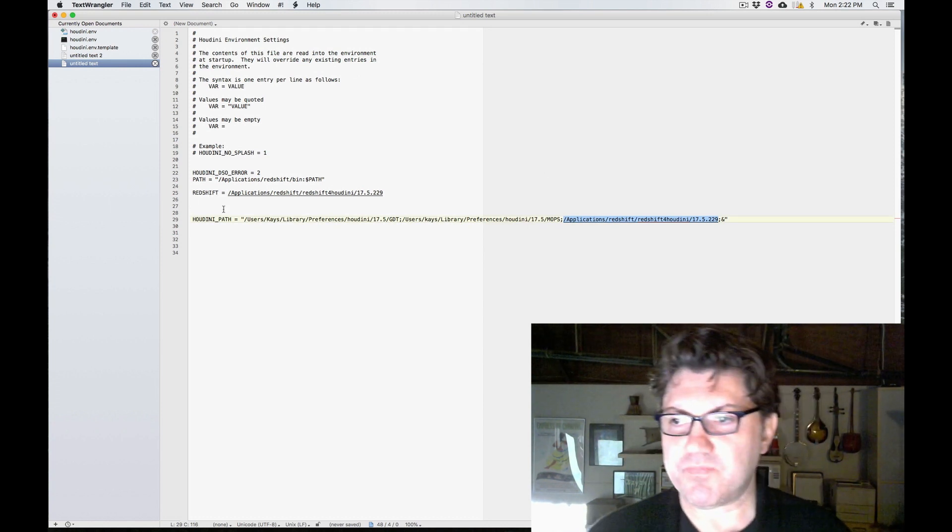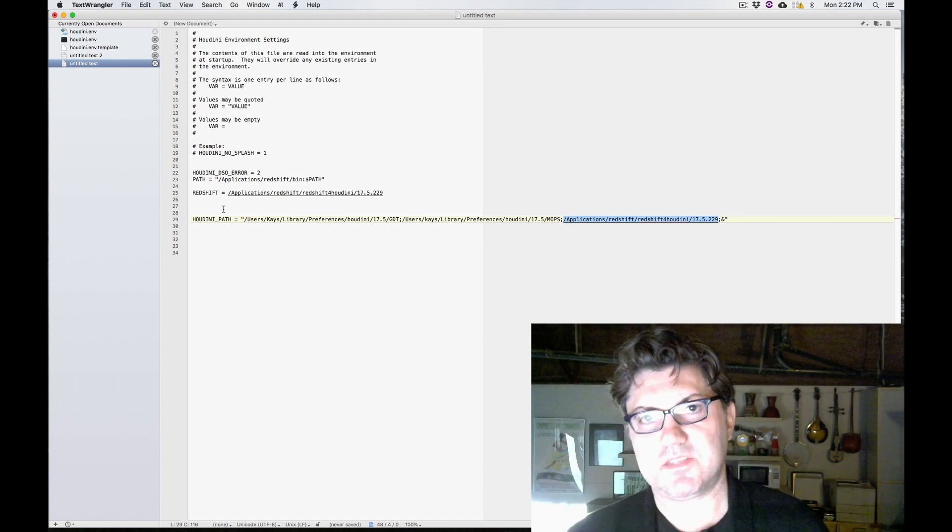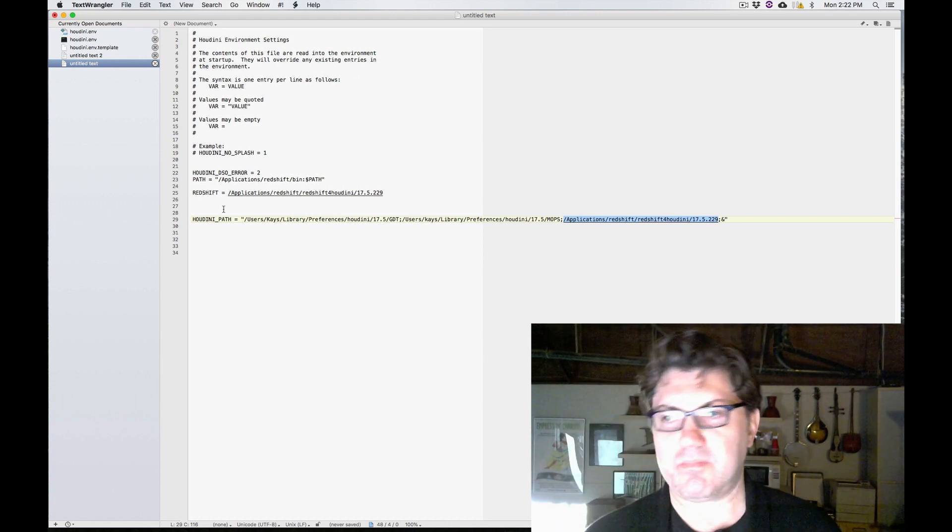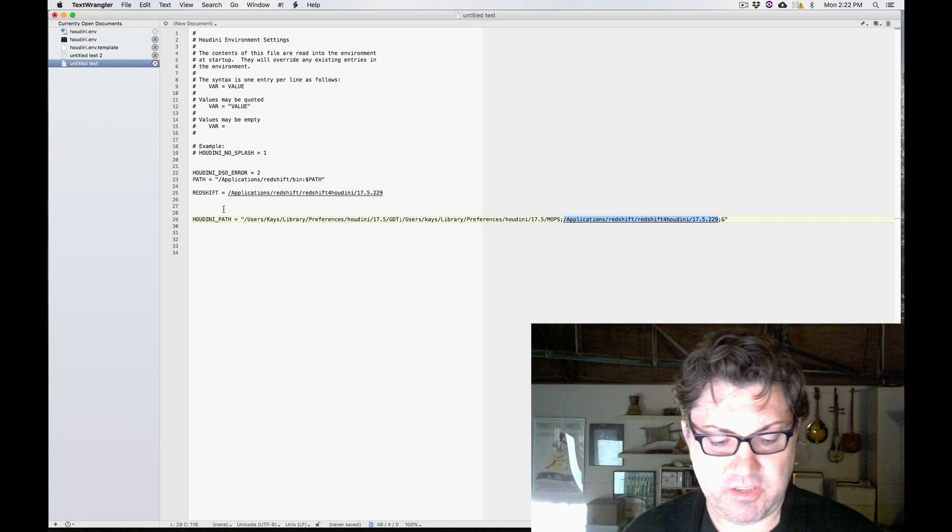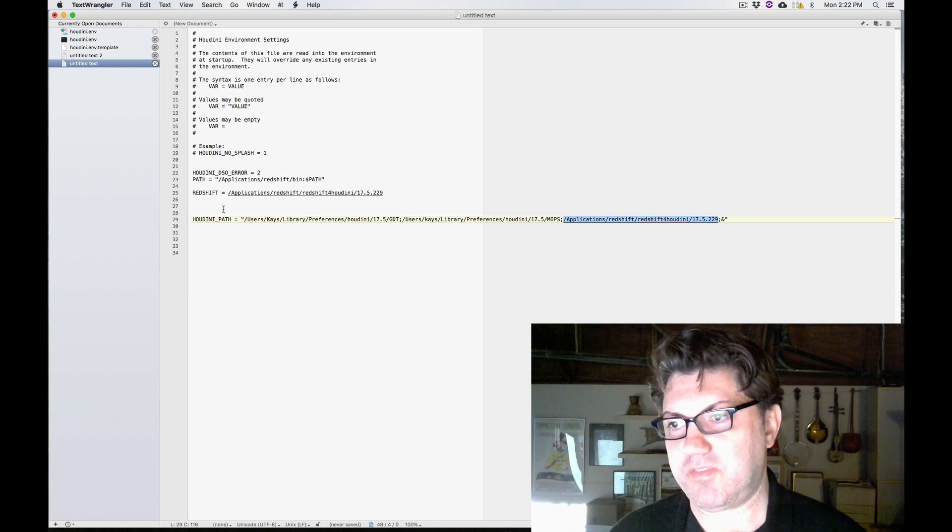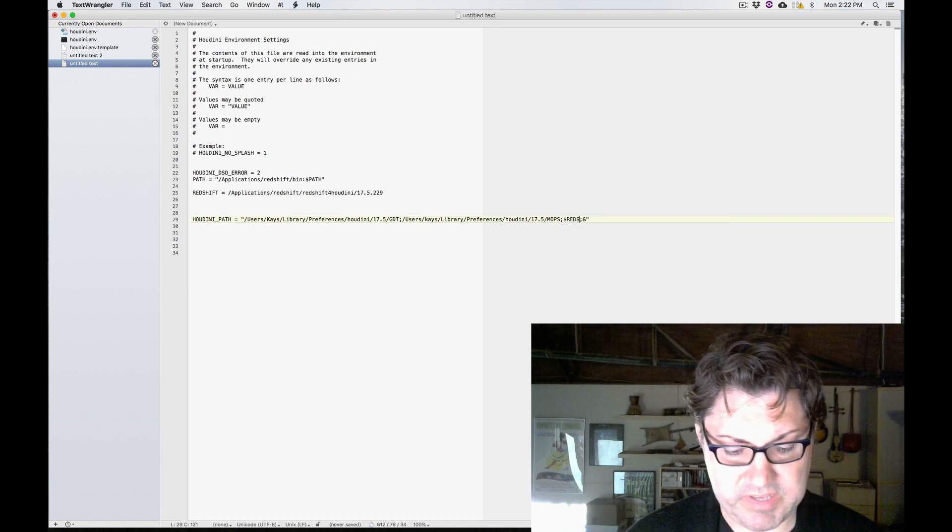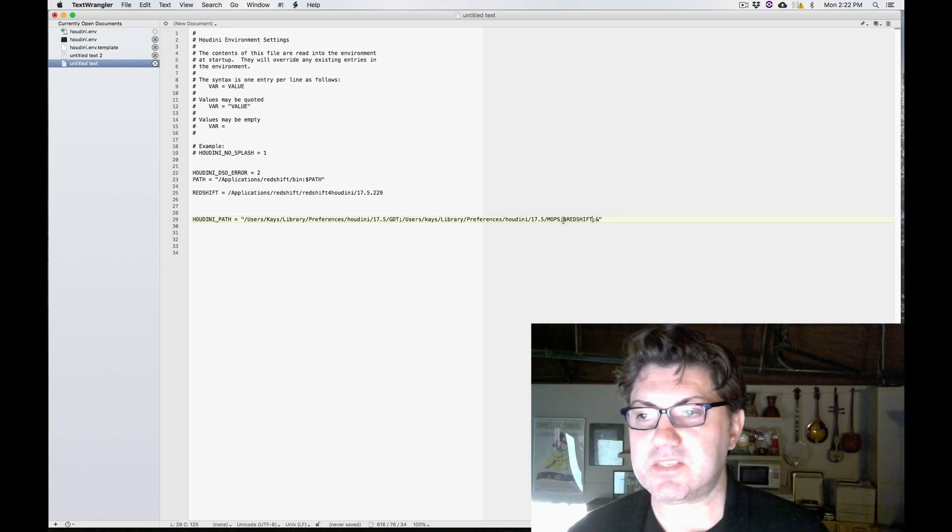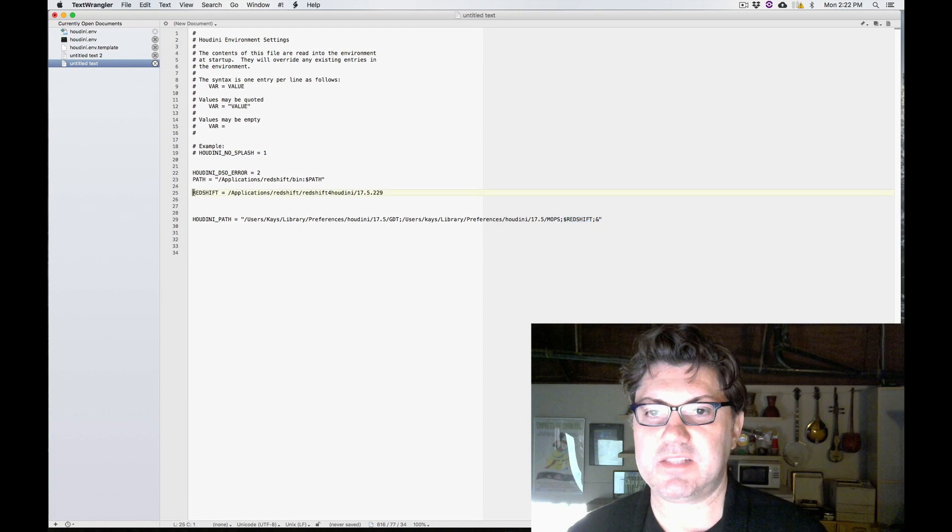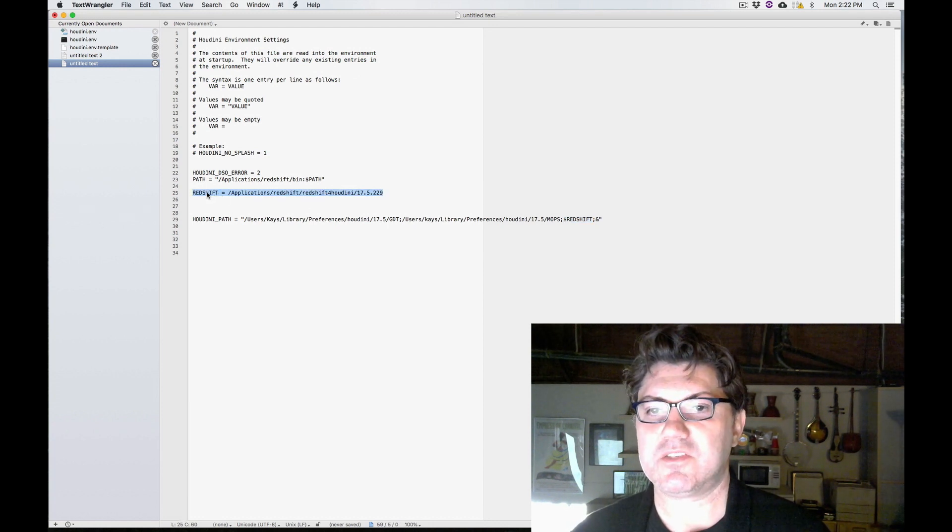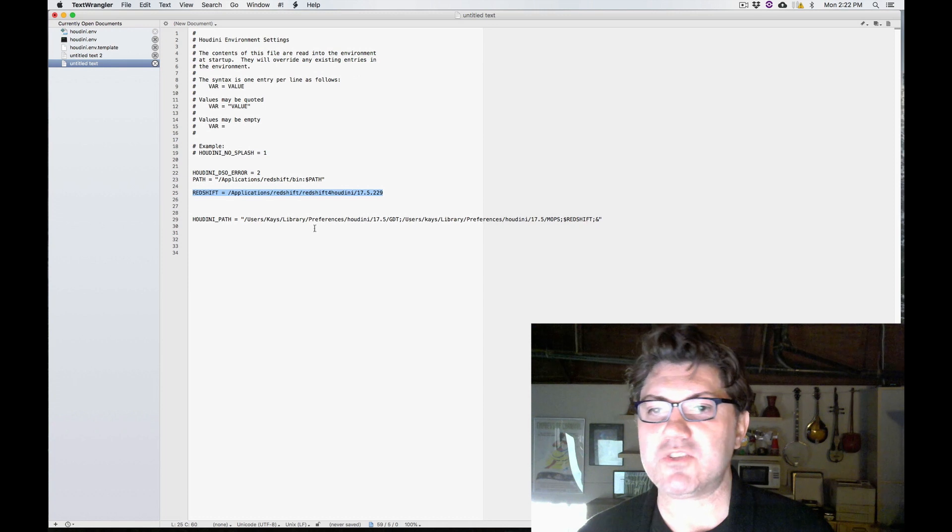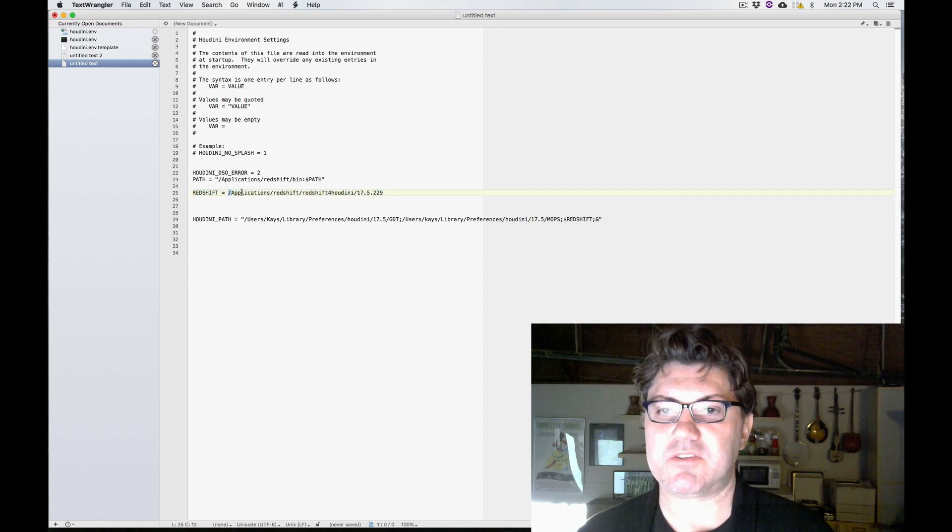Except in order to tell Houdini that, hey, this is a variable, this is not just some directory on your hard drive, you have to add a dollar sign. So if you add dollar sign Redshift, now Houdini is going to realize that this is actually pointing to this. And it's going to be like, oh, okay, I understand this. So this dollar sign Redshift simply means this directory right here.